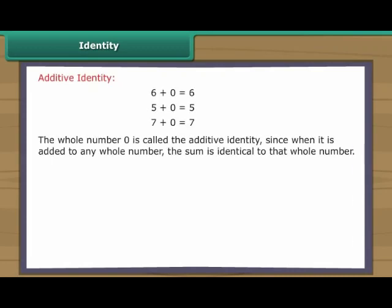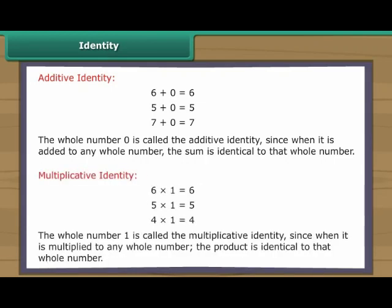The whole number zero is called the additive identity, since when it is added to any whole number, the sum is identical to that whole number. The whole number one is called the multiplicative identity, since when it is multiplied by any whole number, the product is identical to that whole number.